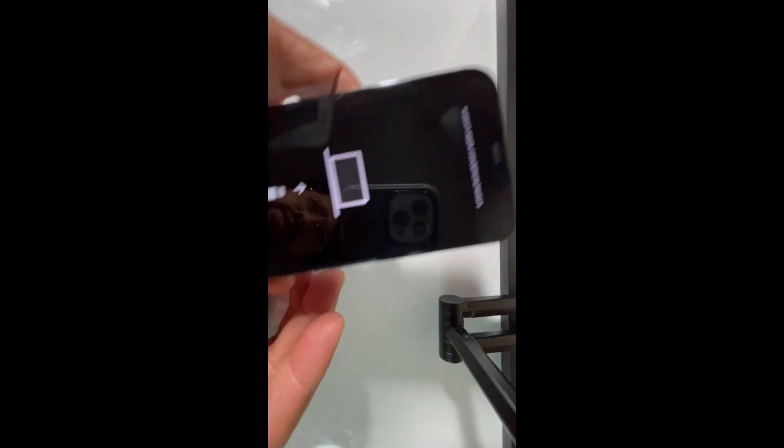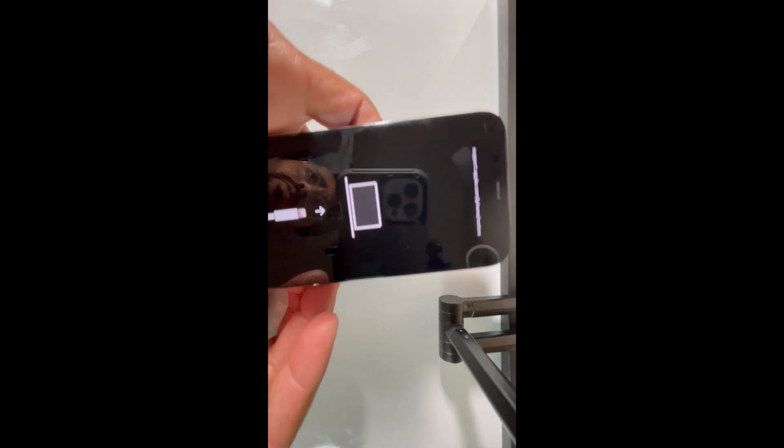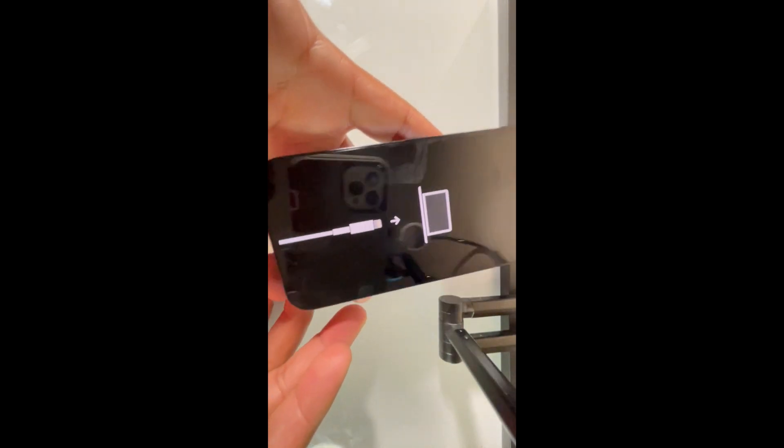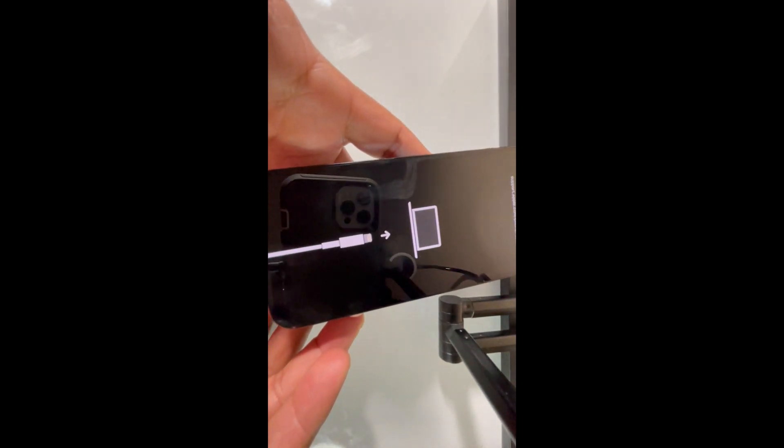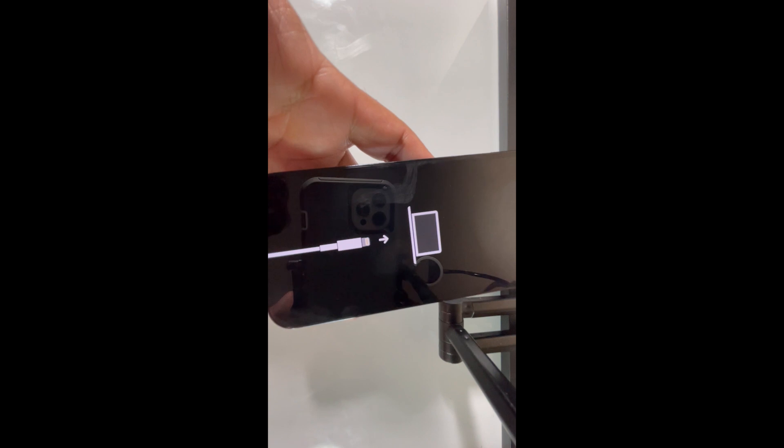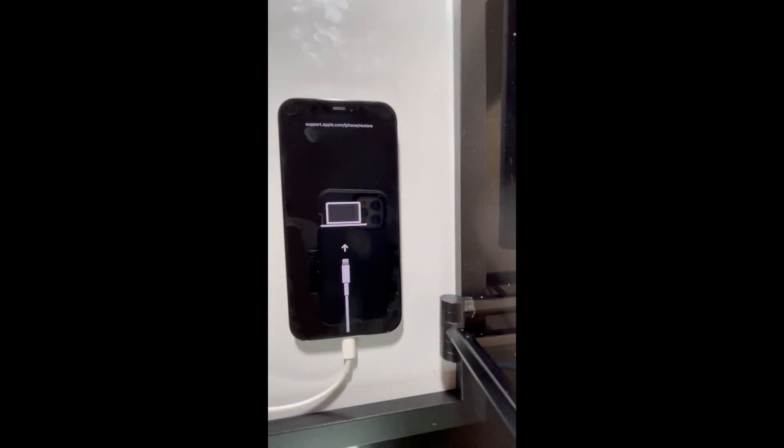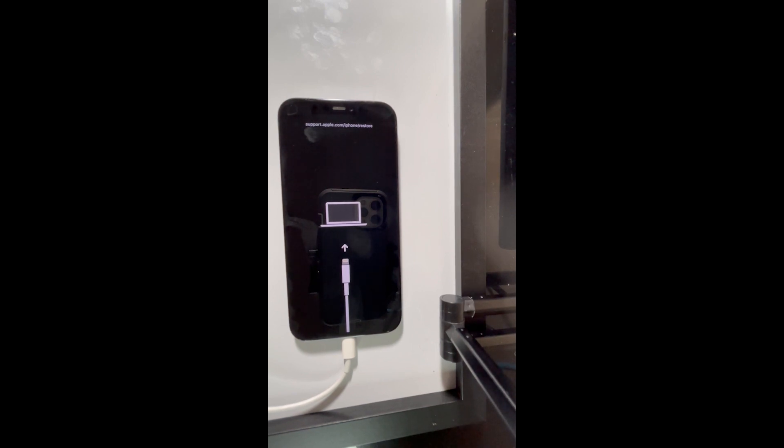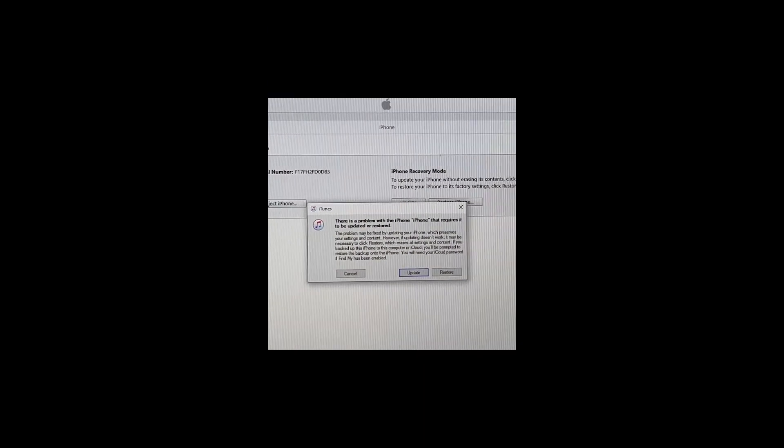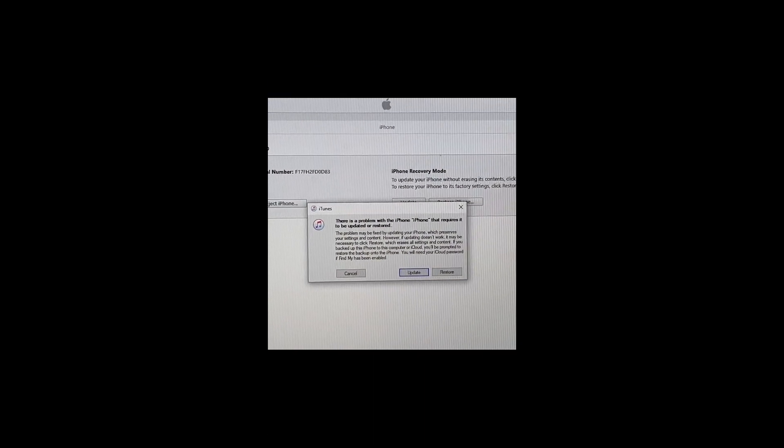Once you plug the cable and iTunes is open, it will take you to DFU mode. Once the phone is in DFU mode or recovery mode, a new pop-up menu will open up on iTunes and it will ask you if you want to update it or restore it.